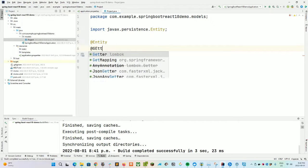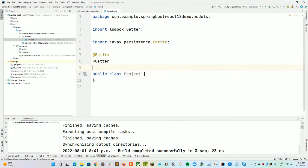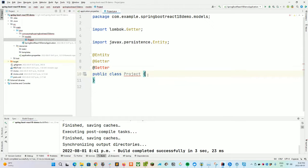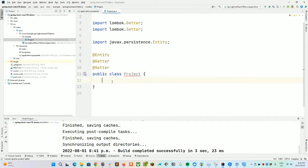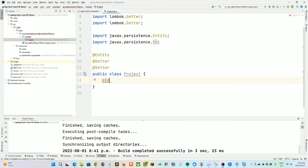We'll create a simple model for storing our project information. Let's create a new package in the com.example.springbootreact18demo folder and call it models. We'll create a new Java class called Project, and give it the @Entity annotation for persistence settings. Then I'll be using @Getter and @Setter annotations from Lombok, which will automatically generate getter and setter functions for all private member variables — very handy and keeps things clean.